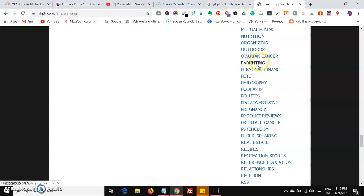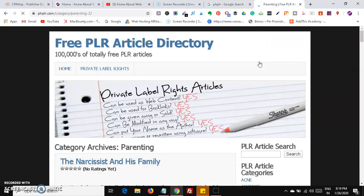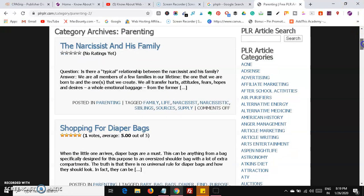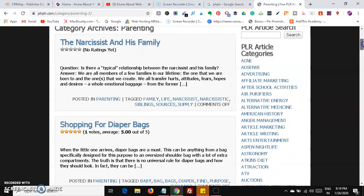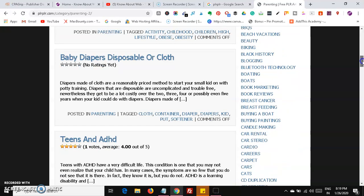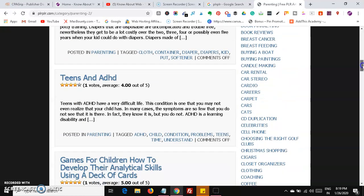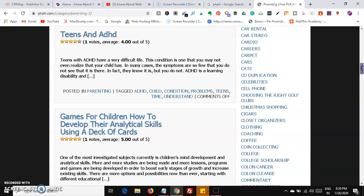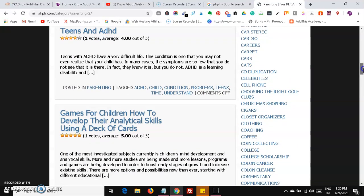I'm going to look at the parenting category. You can see articles like shopping for diaper bags, baby clothes, teens, and games for children — how to develop their analytical skills using a deck of cards.